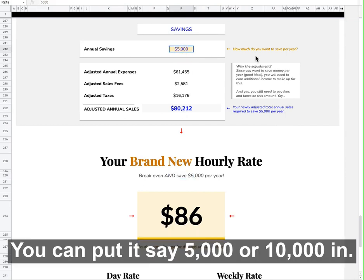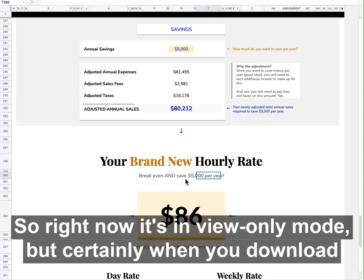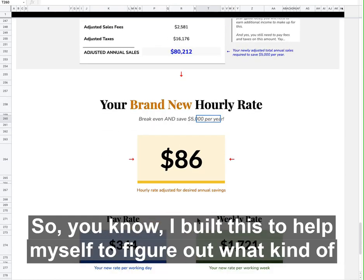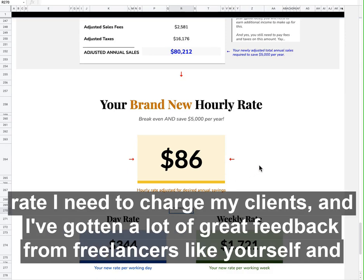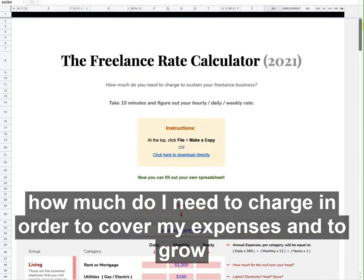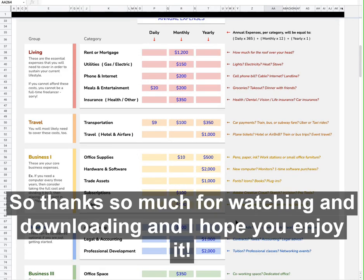It's kind of nice — you could put 10,000 in and then this would update accordingly. Right now it's in view-only mode, but when you download it and edit it, it'll do that for you. And again, the new day rate and weekly rate. I built this to help myself figure out what kind of rate I need to charge my clients, and I've gotten a lot of great feedback from freelancers like yourself. I really hope this helps you think through a logical step process of how much you need to charge in order to cover your expenses and grow your business. Thanks so much for watching and downloading — I hope you enjoy it.